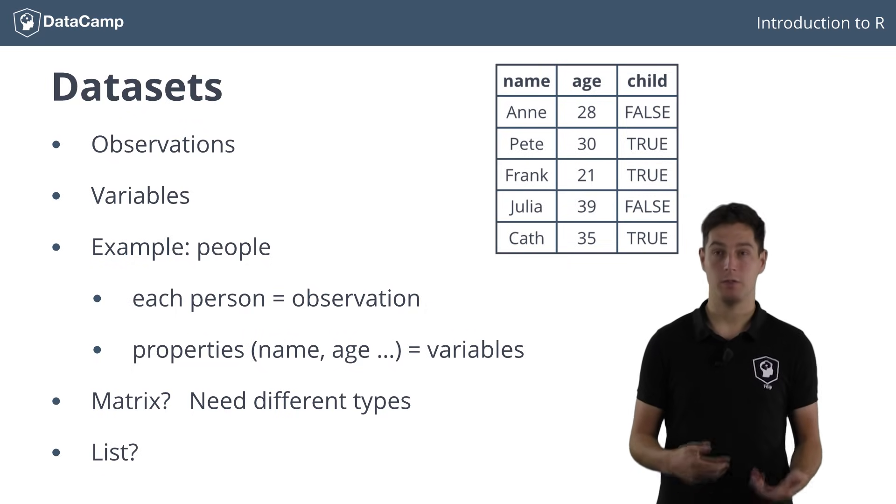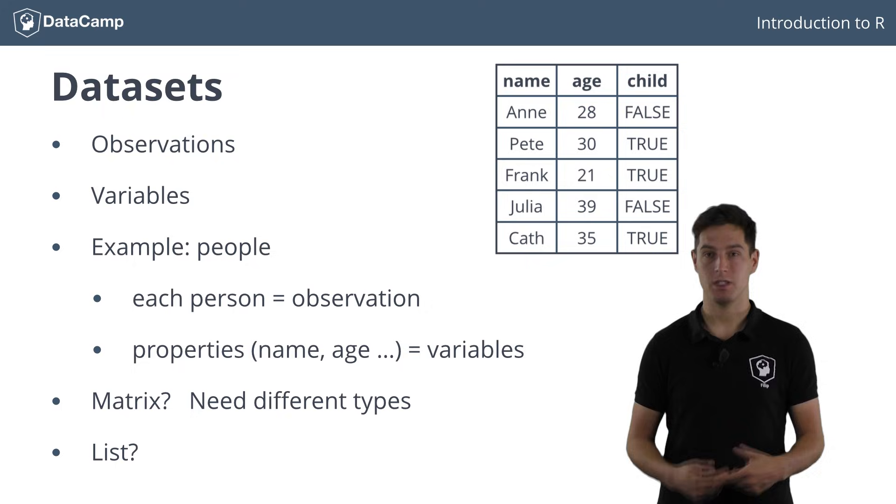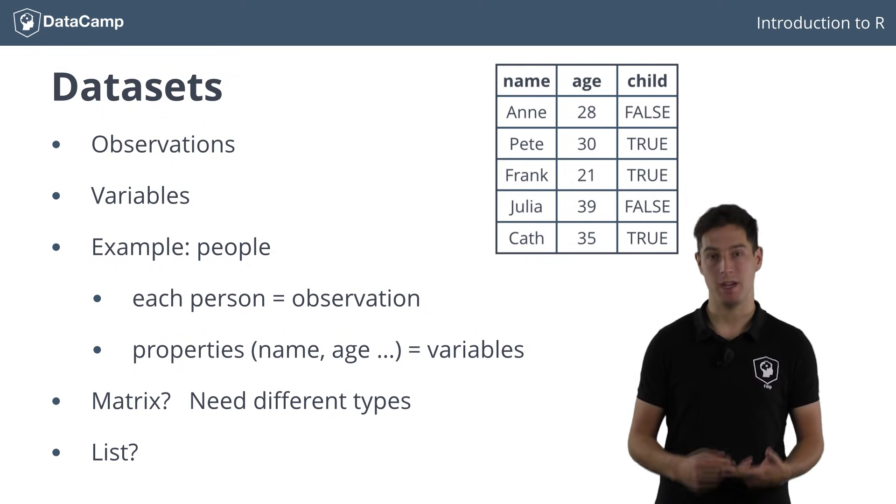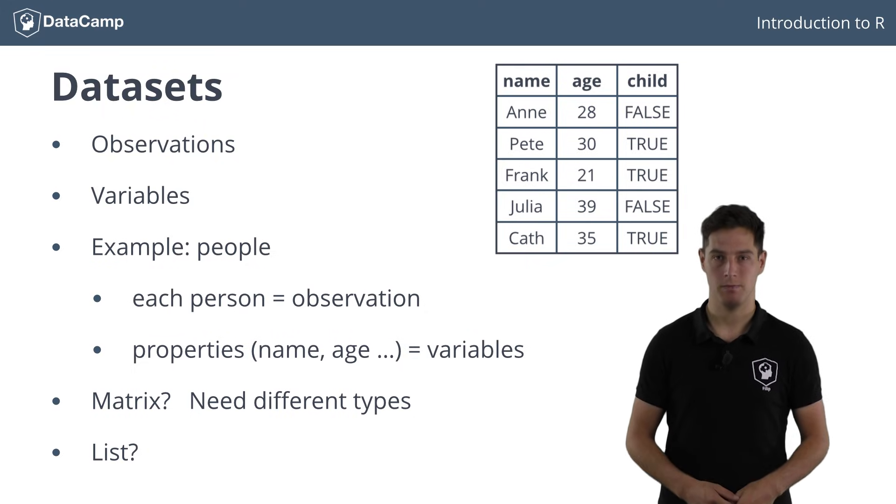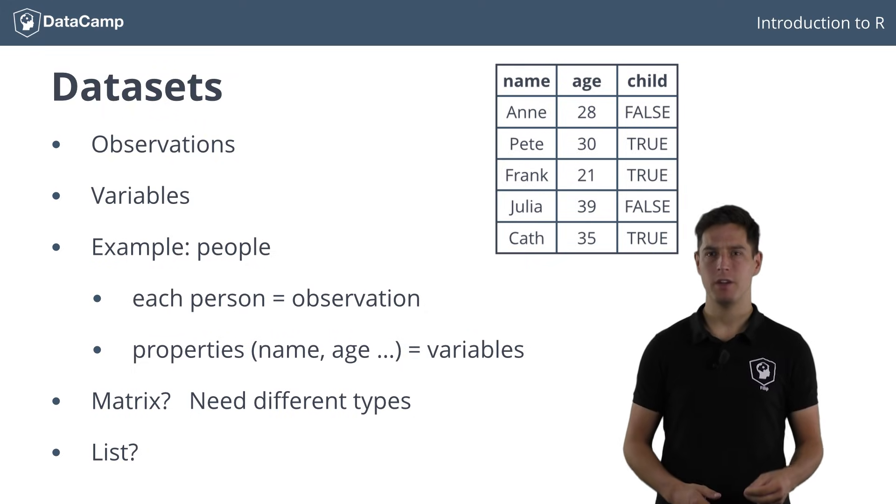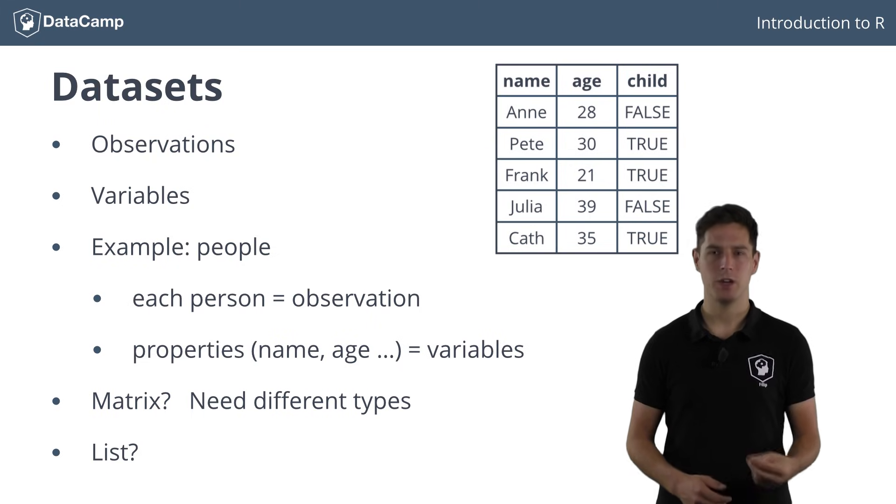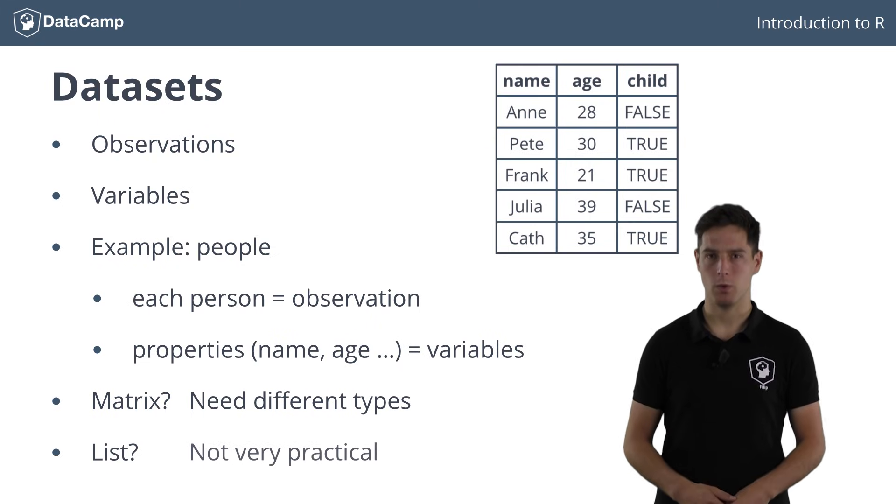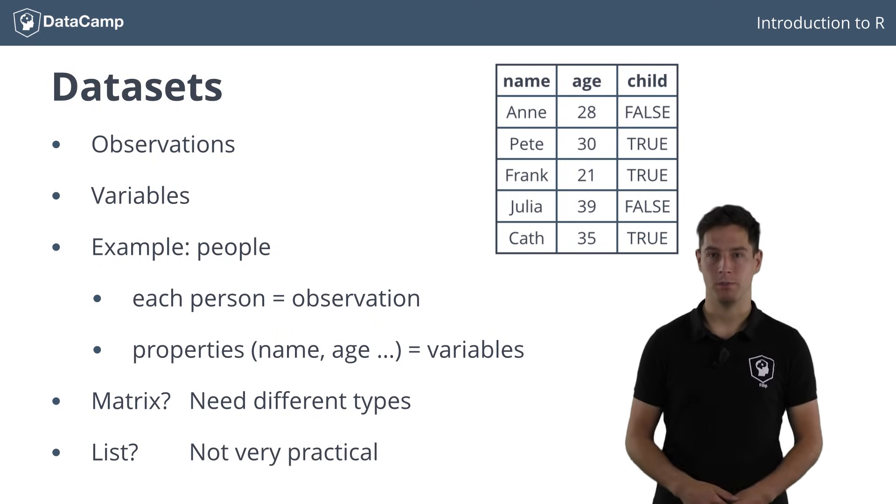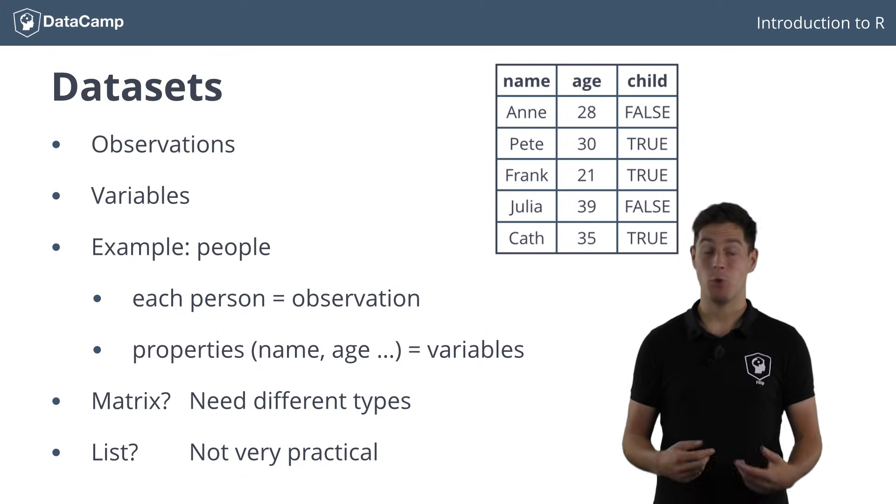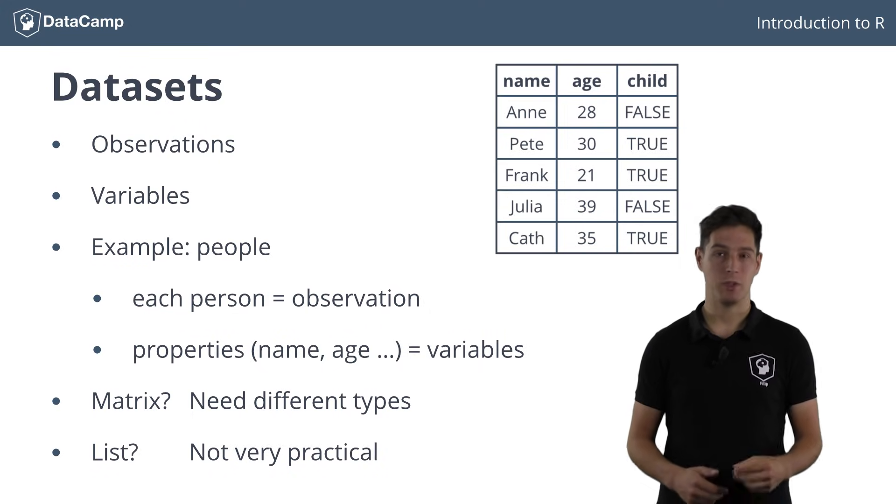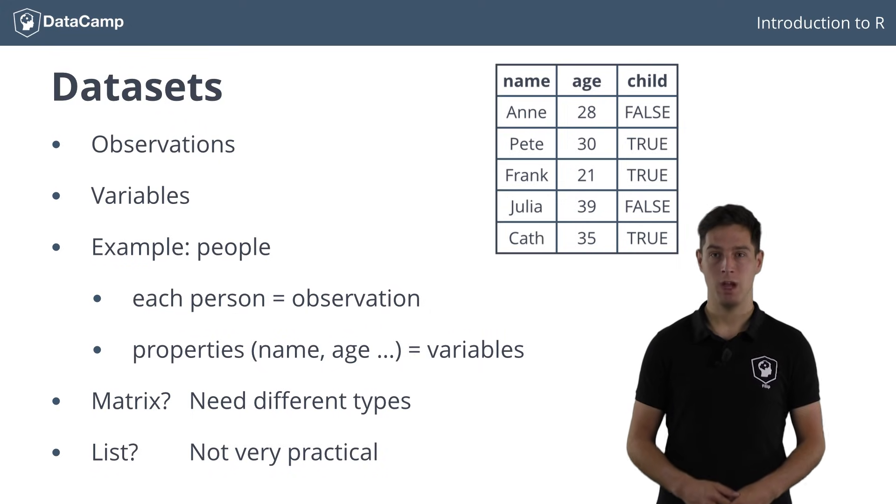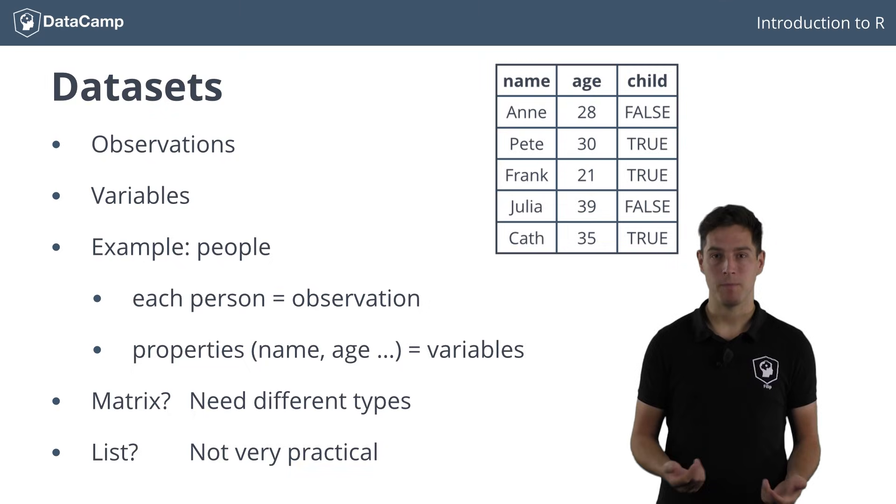You could create a list of lists, where each sublist is a person with a name, an age and so on. However, the structure of such a list is not really useful to work with. What if you want to know all the ages? You'd have to write a lot of R code just to get what you want. But what data structure could we use then?